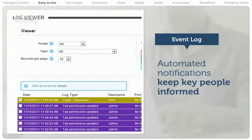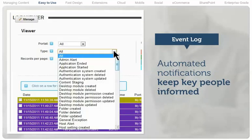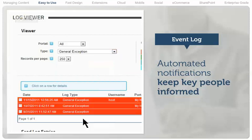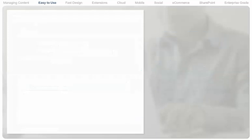A comprehensive event log and other reporting tools enable many kinds of automated notifications. Failed logins, content updates, errors, or any number of other events can be monitored, keeping key people informed at all times.